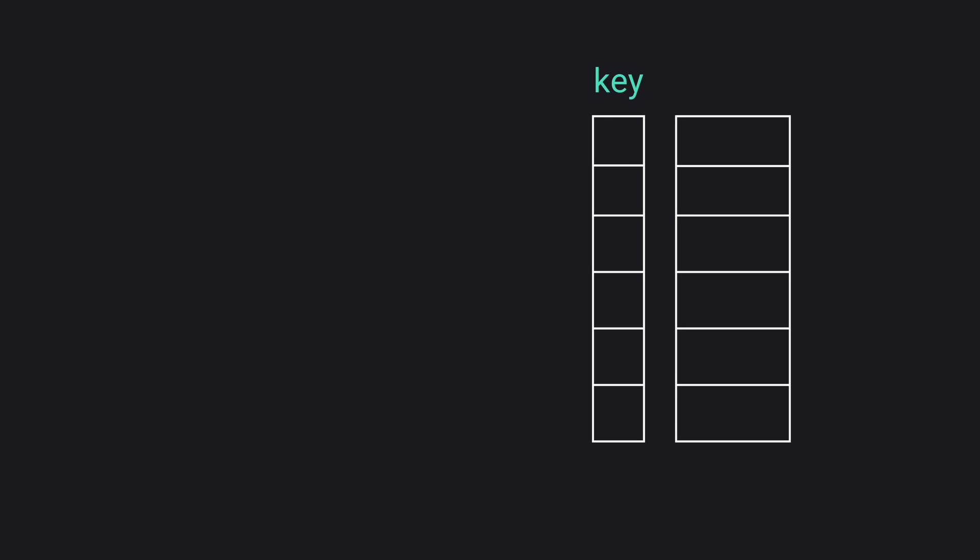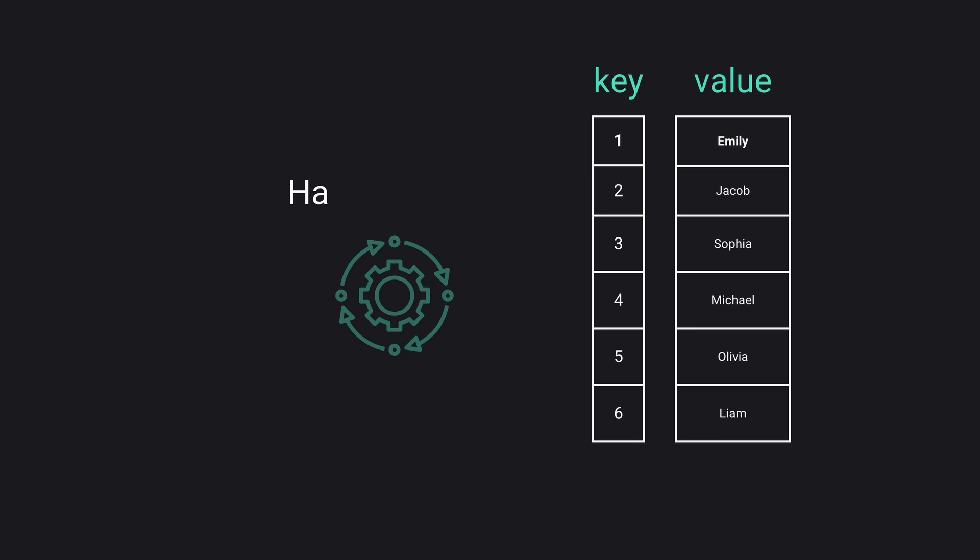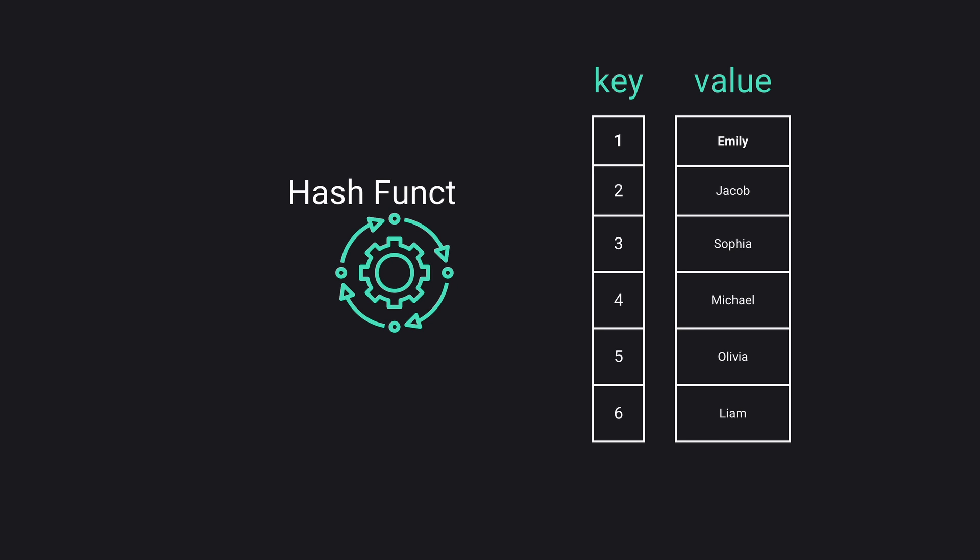A HashMap is like a virtual shelf where each shelf has a name called key and something stored in it called a value. The key leads you to the exact shelf or value you need. A special function called hash function translates the key into a specific shelf number.